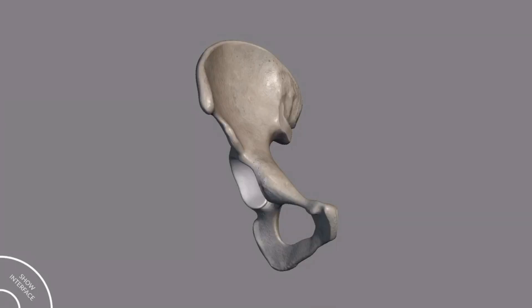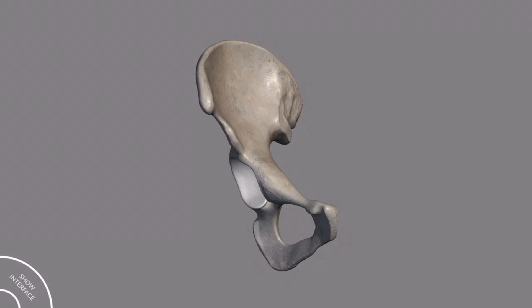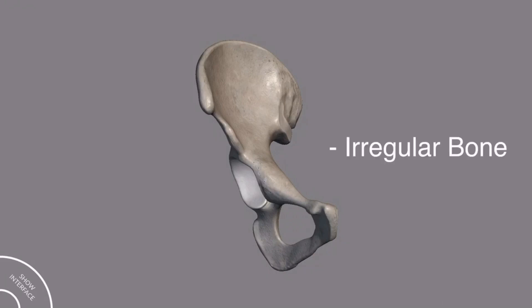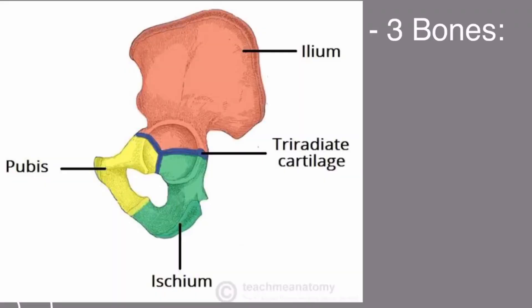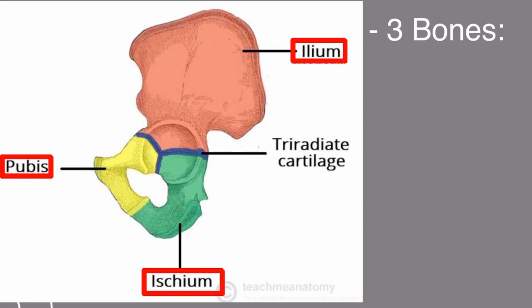In this video, I will discuss the hip bone in detail. The hip bone is a large irregular bone. This bone is formed by three parts: the ischium, ilium, and the pubis.